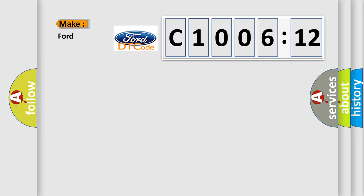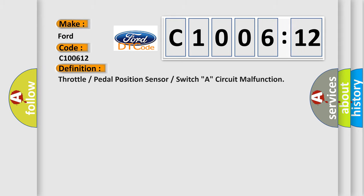So, what does the diagnostic trouble code C100612 interpret specifically for Infinity car manufacturers? The basic definition is Throttle or pedal position sensor or switch A, circuit malfunction.